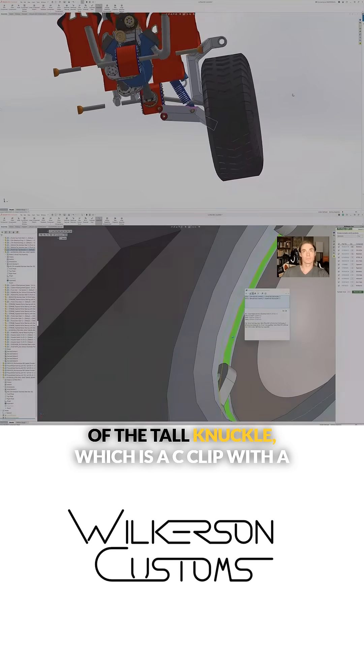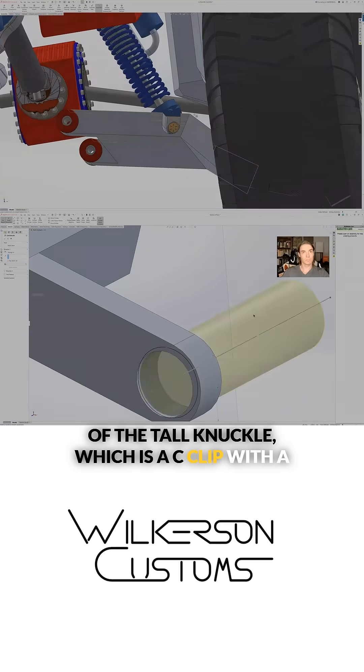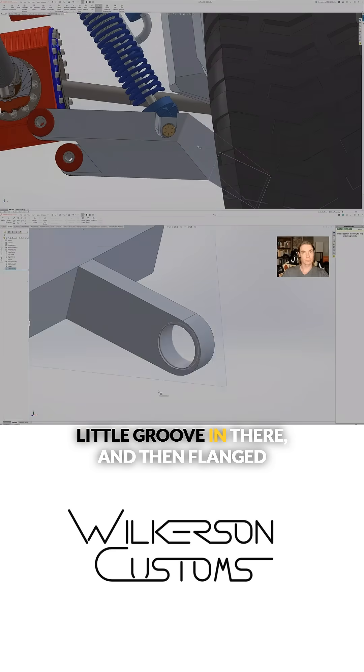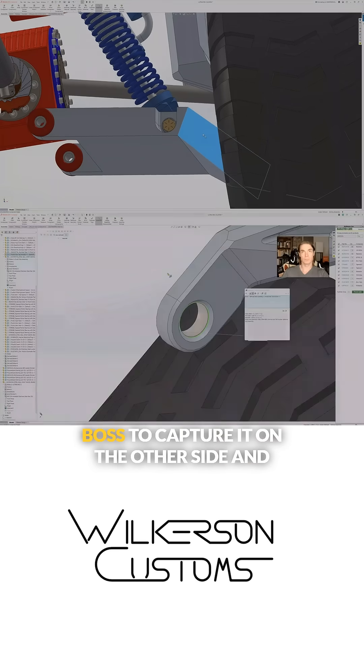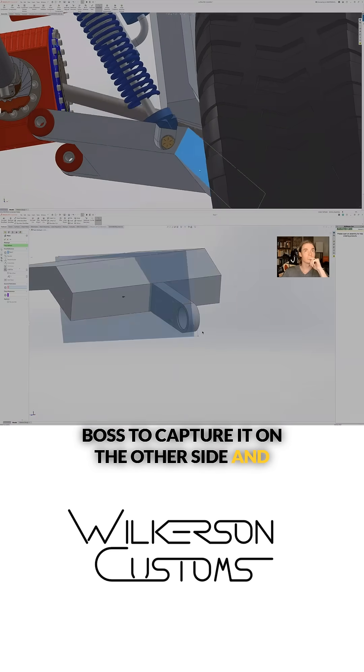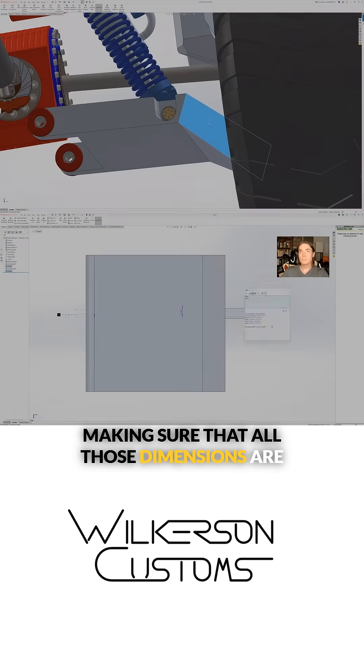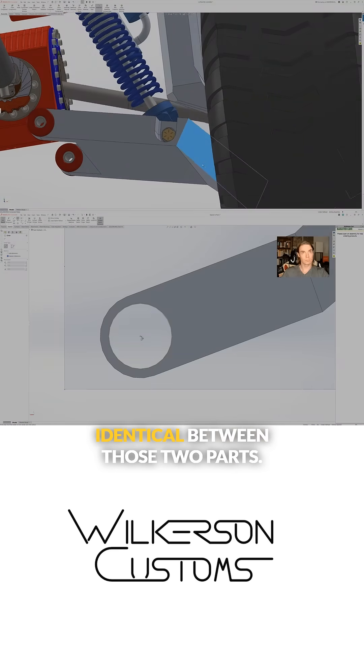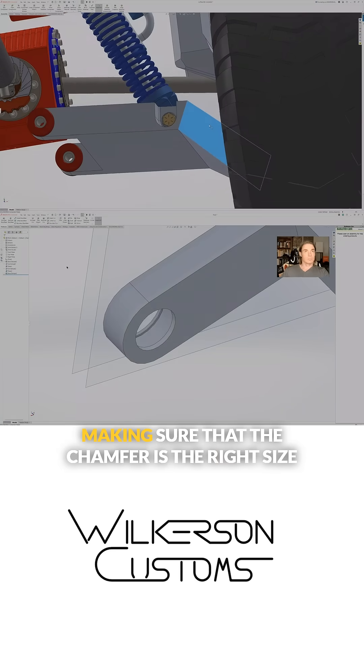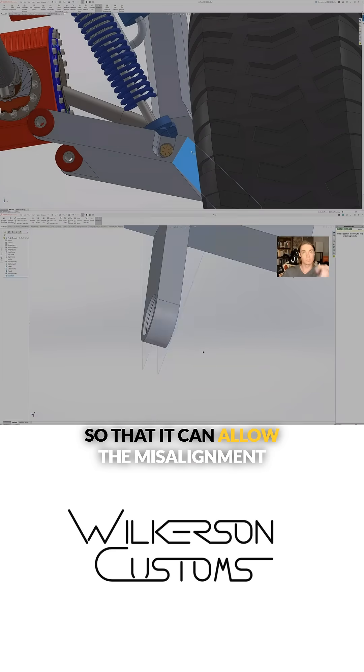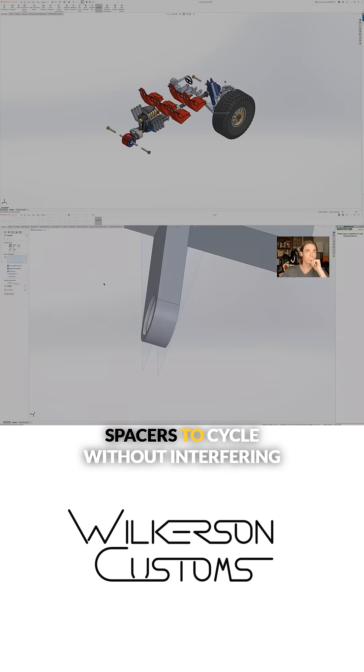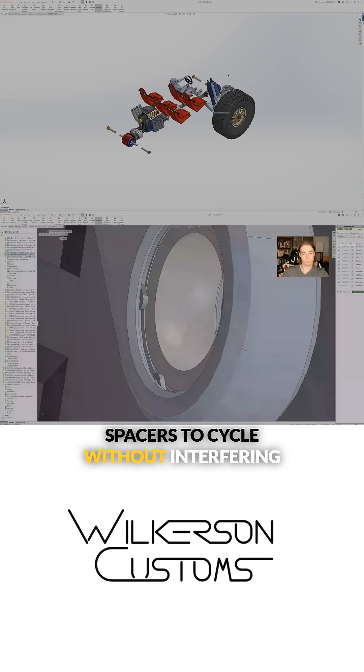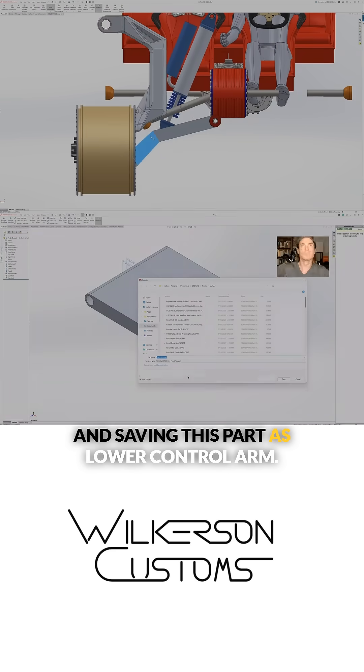Which is a c-clip with a little groove in there and then flanged boss to capture it on the other side, making sure that all those dimensions are identical between those two parts. Making sure that the chamfer is the right size so that it can allow the misalignment spacers to cycle without interfering, and saving this part as lower control arm. That's super exciting because that means the front suspension is halfway done.